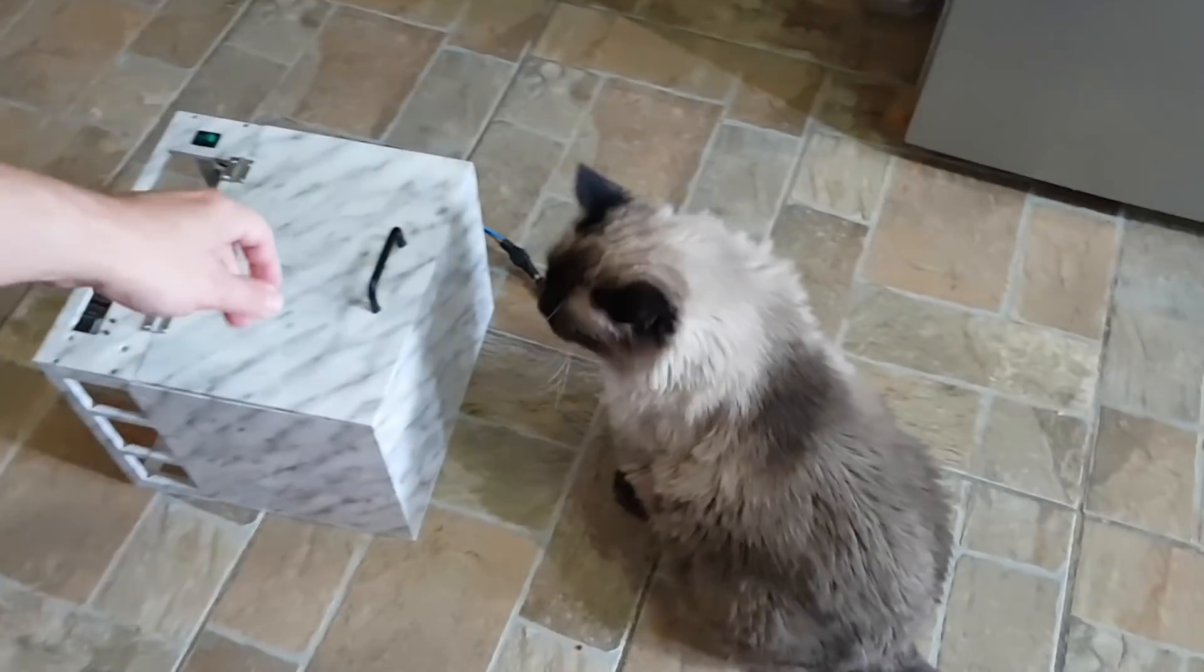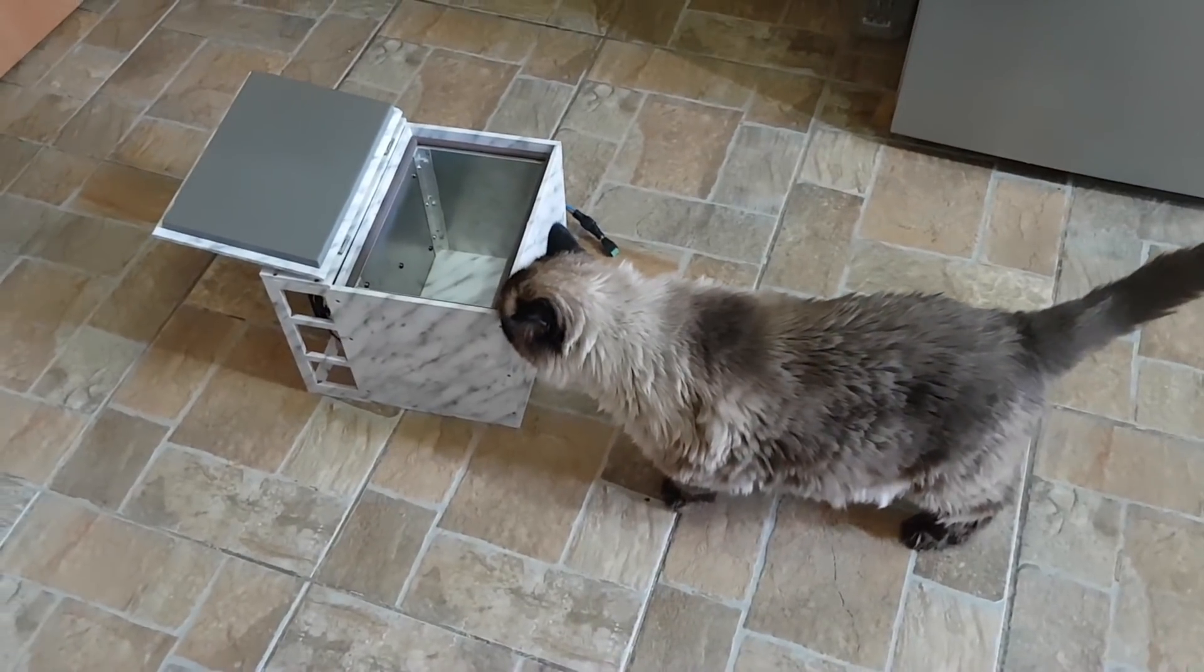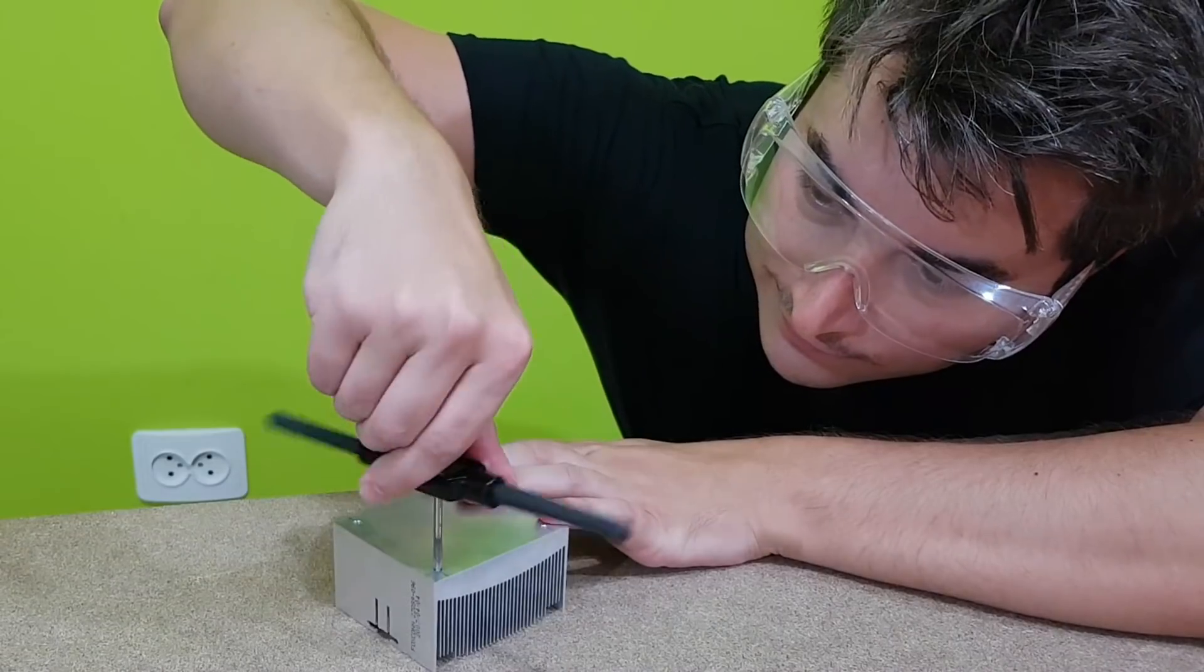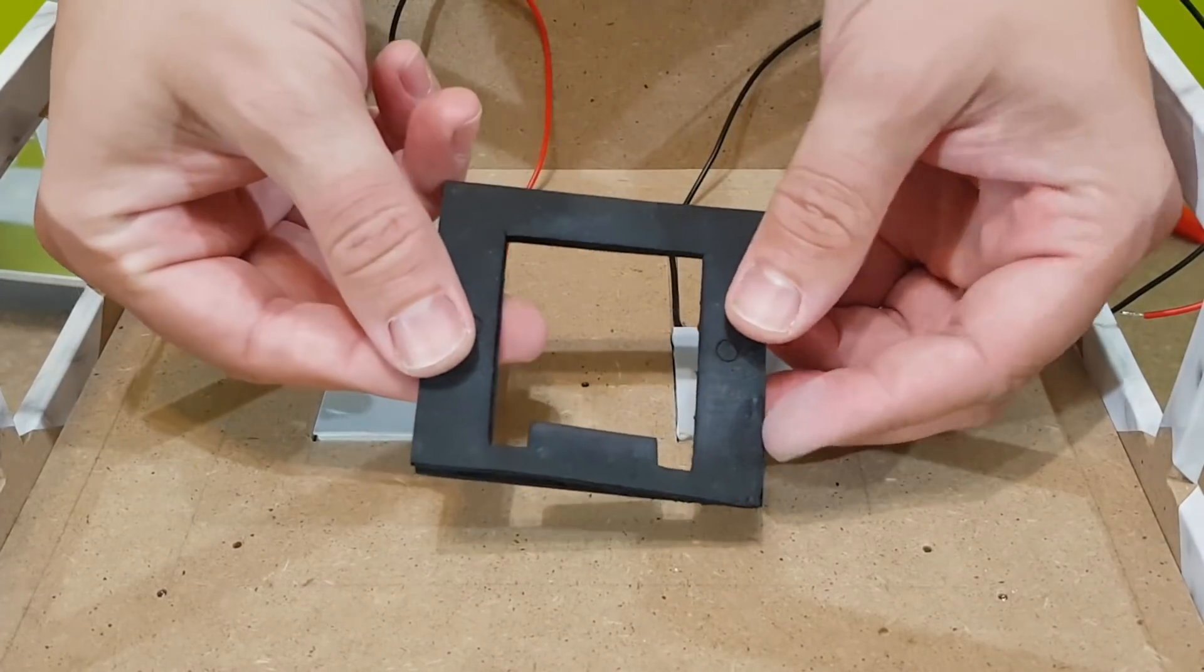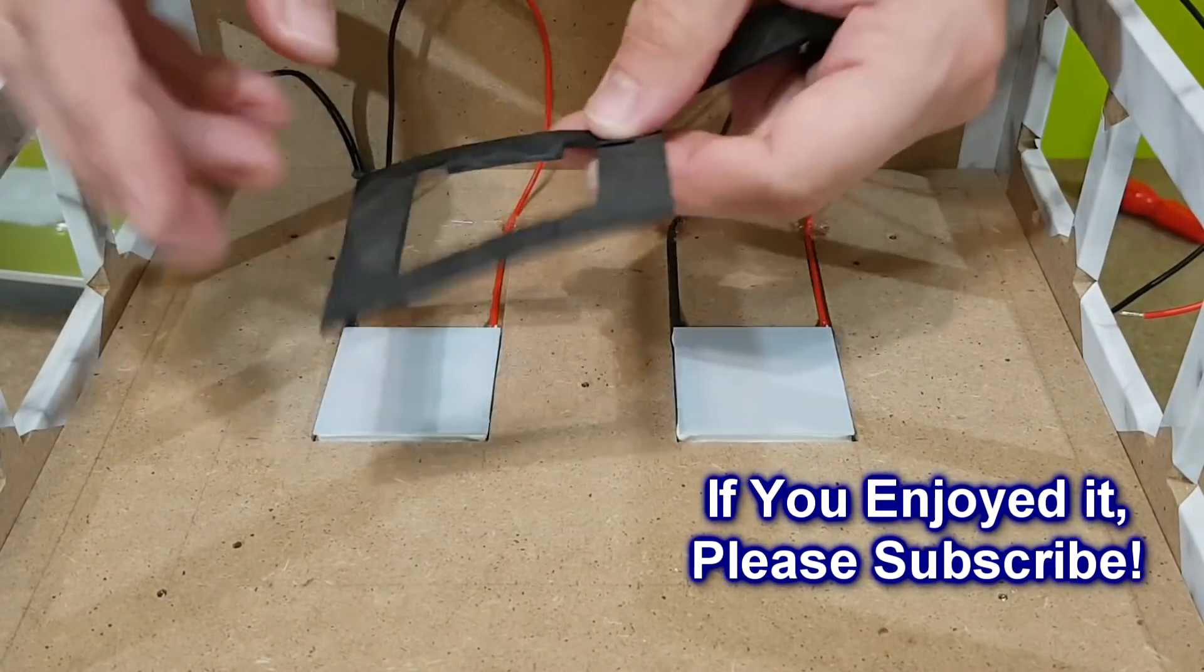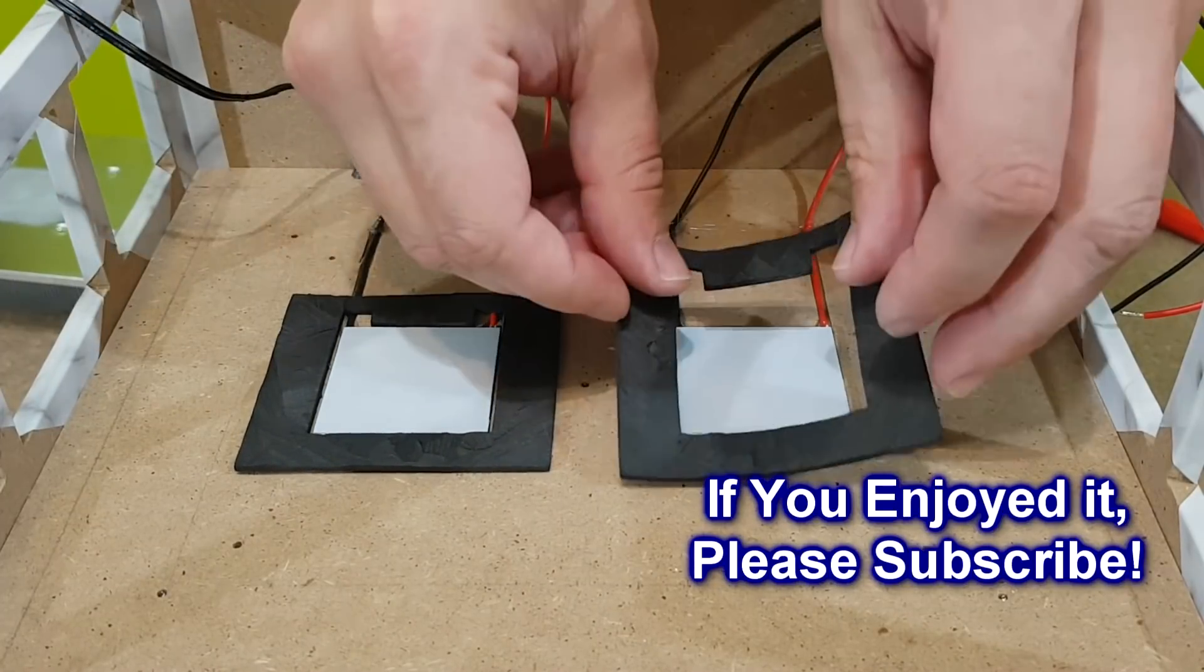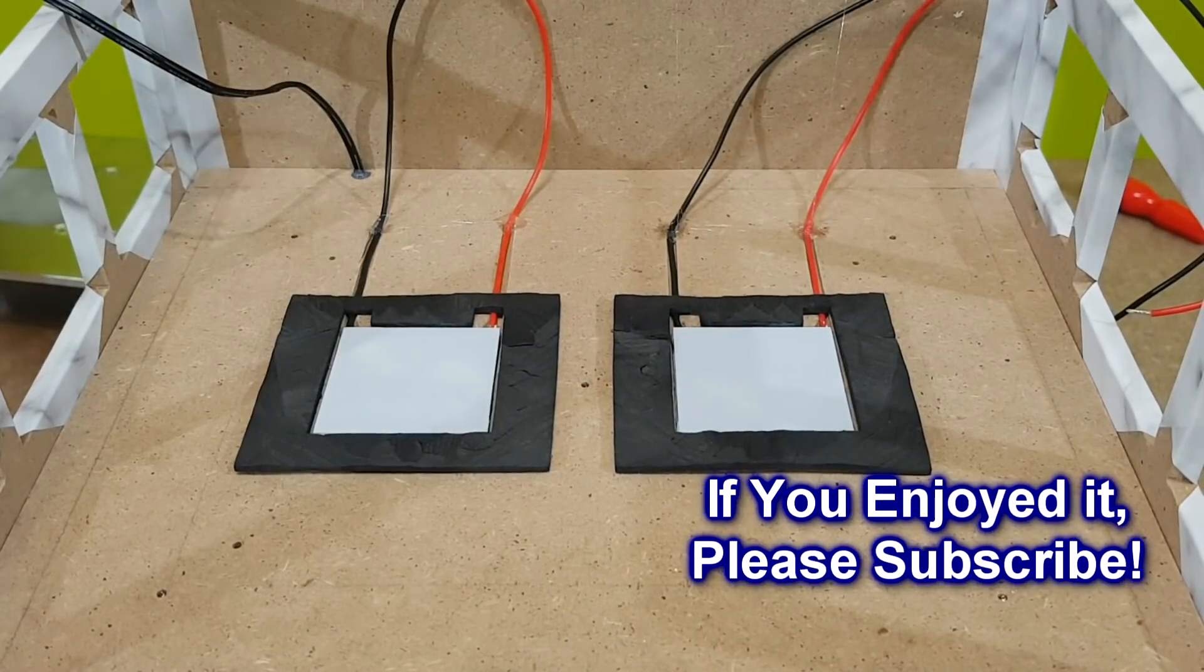This project is getting too long, so this will be the end of part 1. There is still a lot of work ahead. In part 2 I will create a big radiator for the hot side, install a lid and all the electronics, and finally test the fridge thoroughly. If you don't want to miss it, click the subscribe button. And if you enjoyed this video, don't forget to like and share it. I'll see you soon.